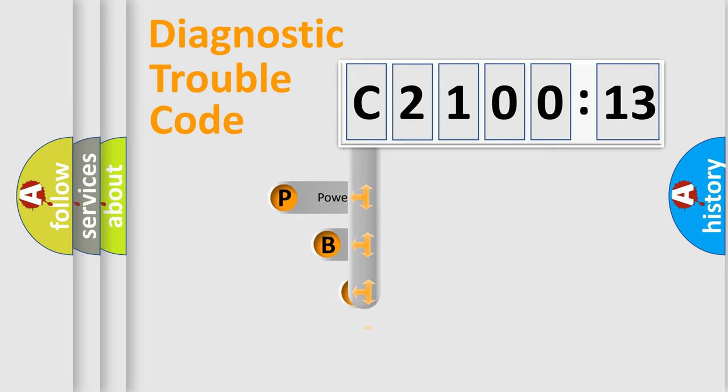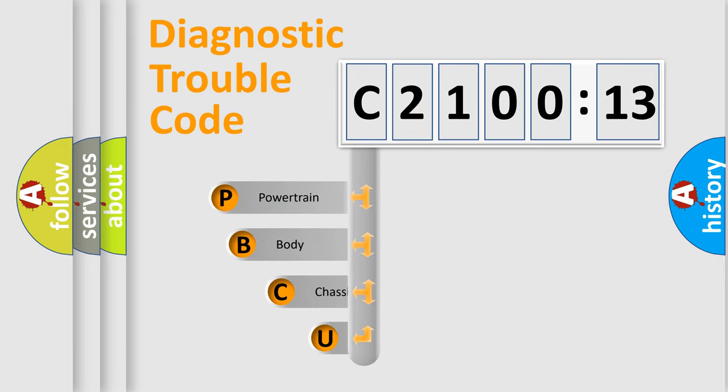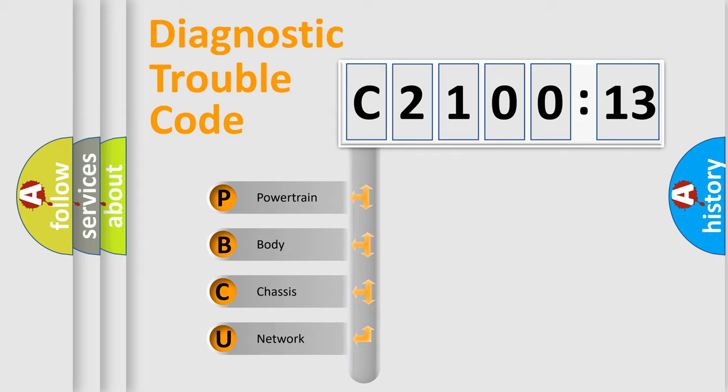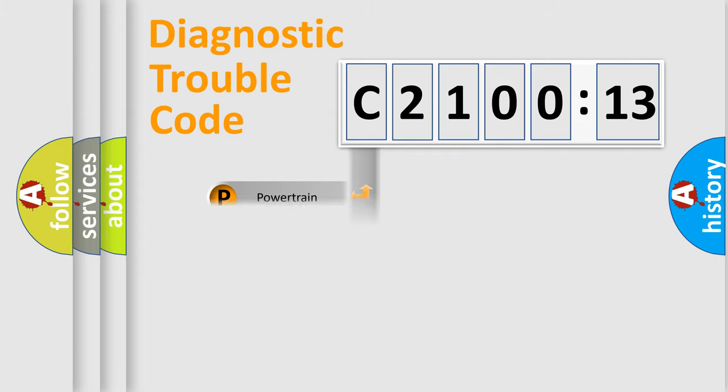First, let's look at the history of diagnostic fault code composition according to the OBD2 protocol, which is unified for all automakers since 2000. We divide the electric system of automobile into four basic units.